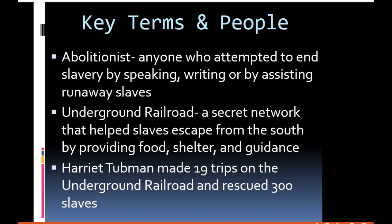Why did Harriet Tubman do that? Because if a slave went back to their master, they could be tortured and forced to tell information about the Underground Railroad and its stops. One interesting thing, though, is that Harriet Tubman had that pistol but never put a bullet in it — it was always unloaded. When she pointed it at a slave, they didn't know there was no bullet. She never had any intention of shooting anyone; she just wanted to help them understand why they needed to keep going.